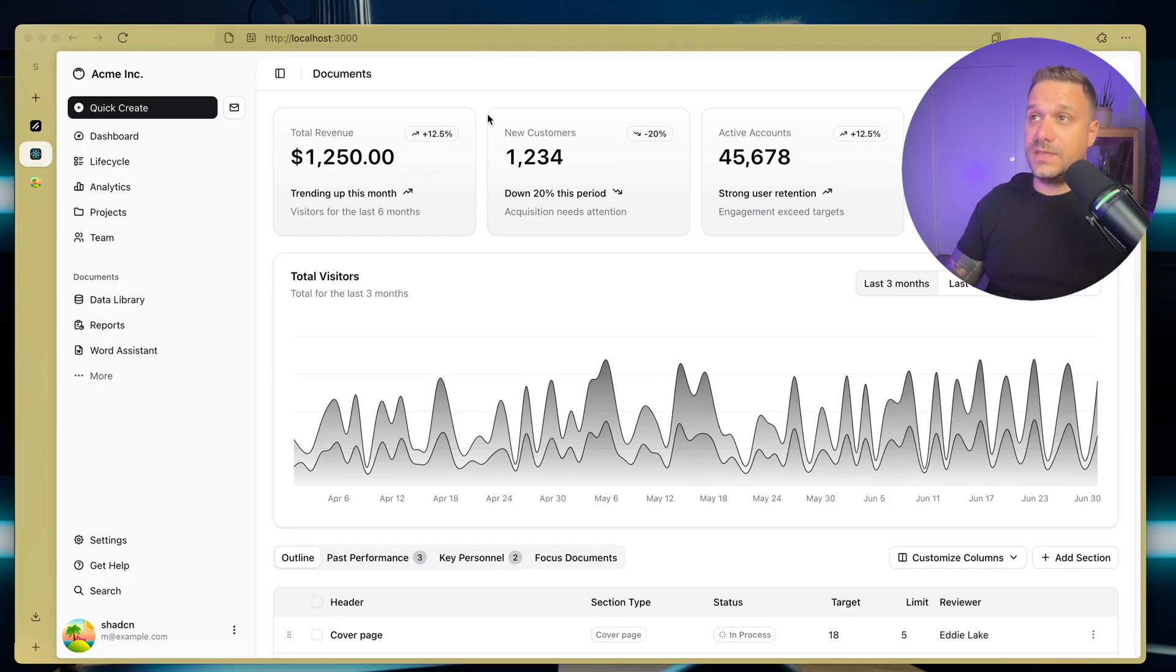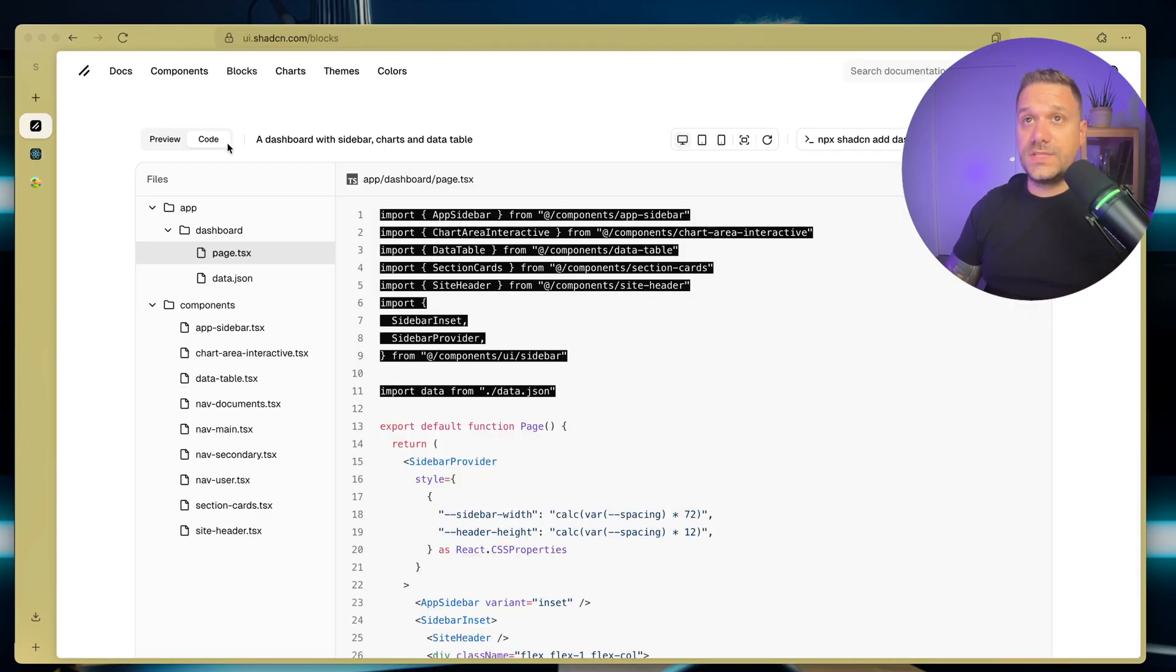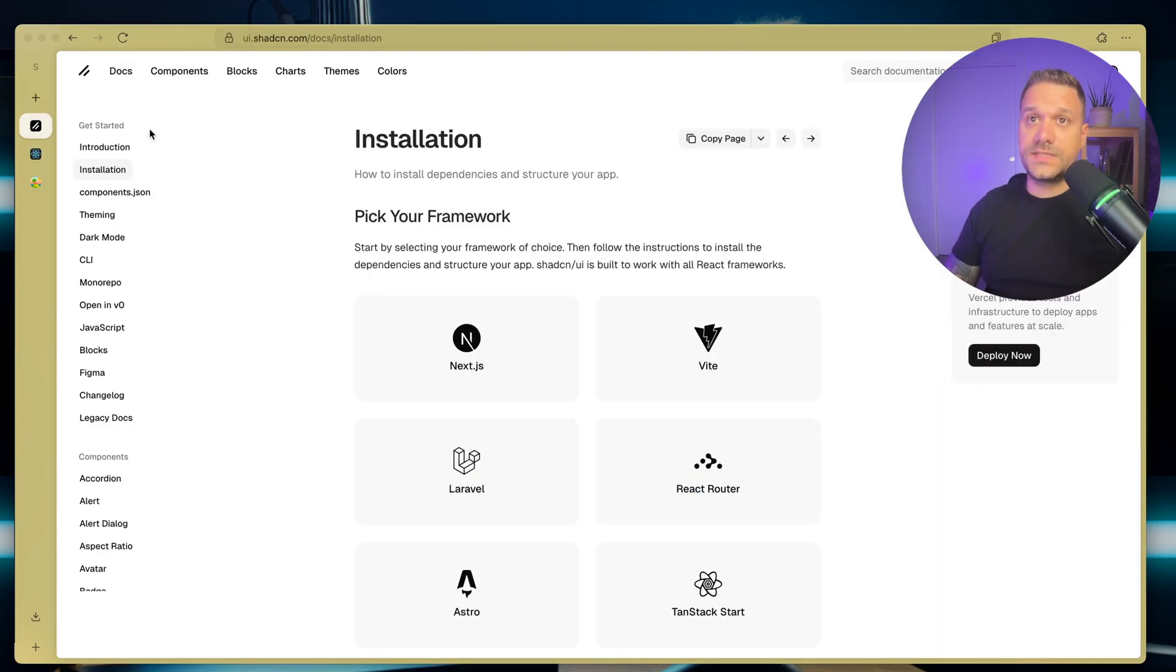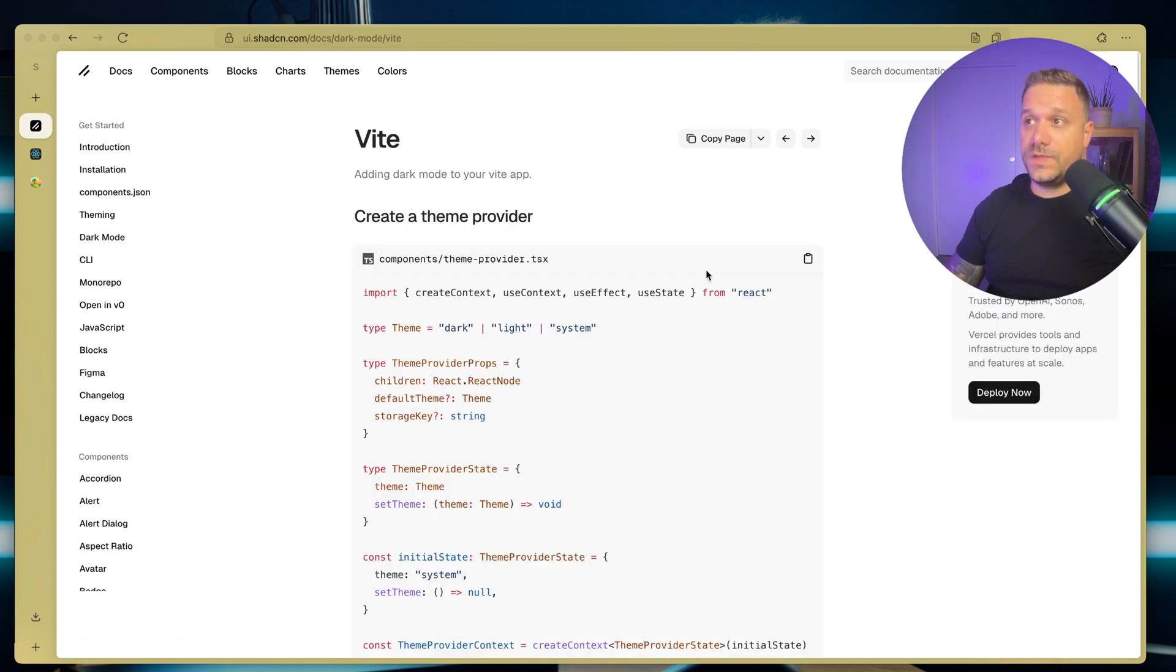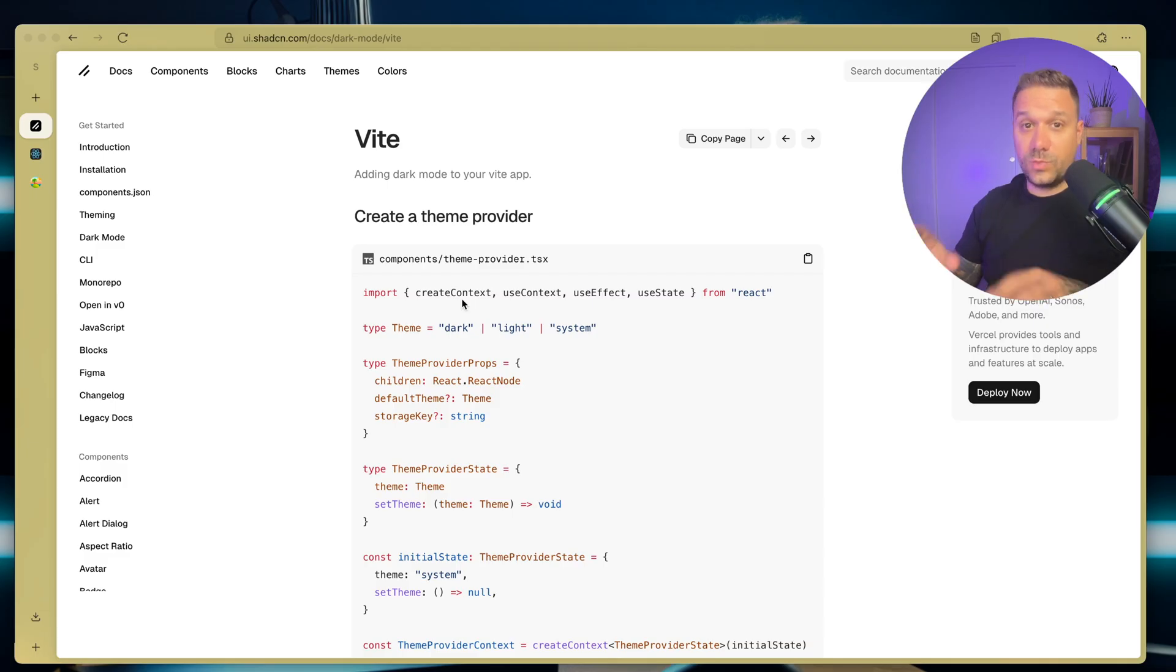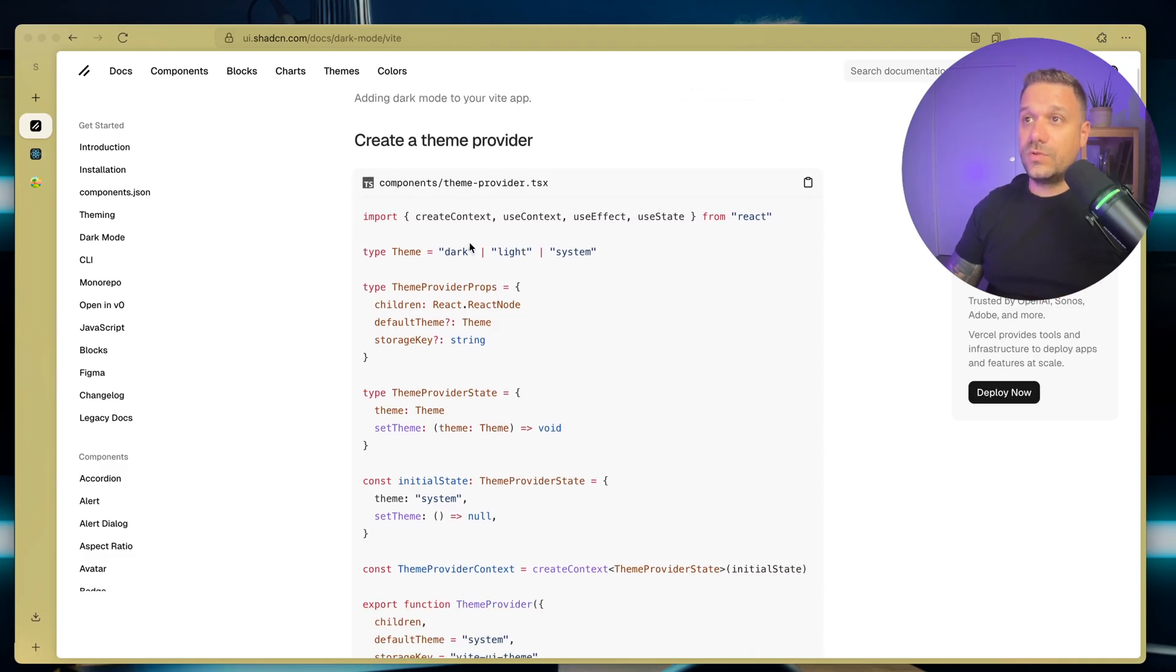Only thing left is the dark mode toggle. So once more, we're going to ShadCN. Here we are going to Docs, and then we are going to dark mode. We are going to choose here Vite. That one is being used for TanStack. And one fun fact, Vite means fast or quick in French. And we are going to copy this whole theme provider.